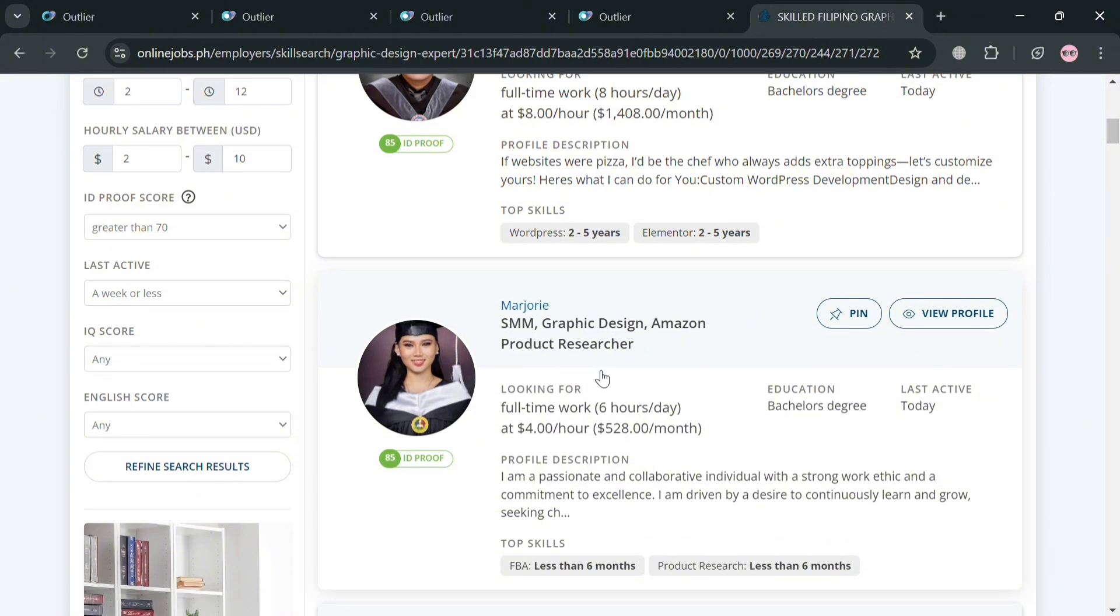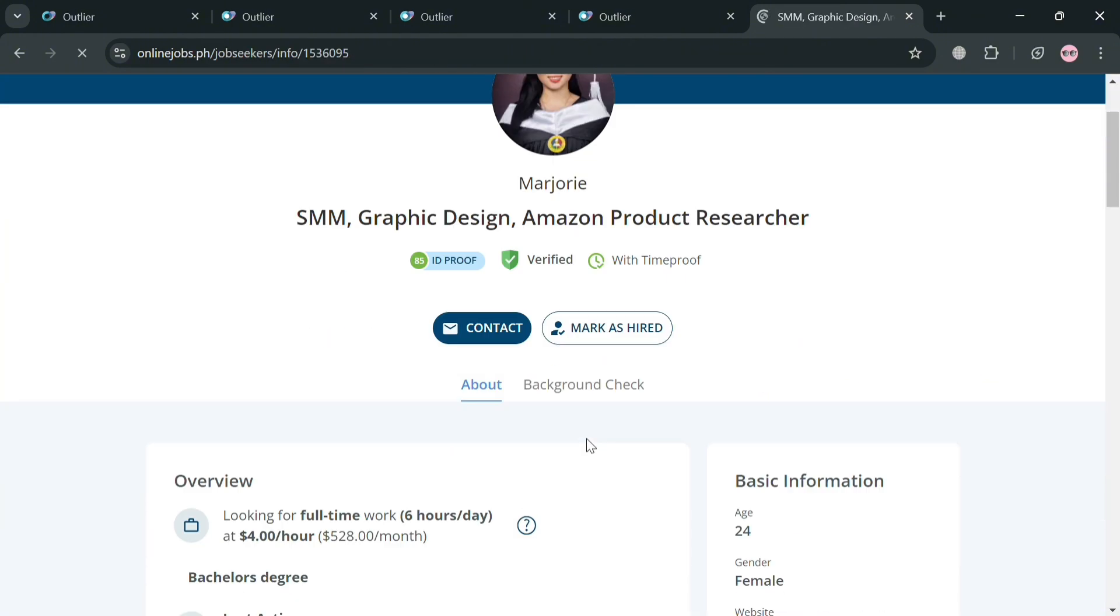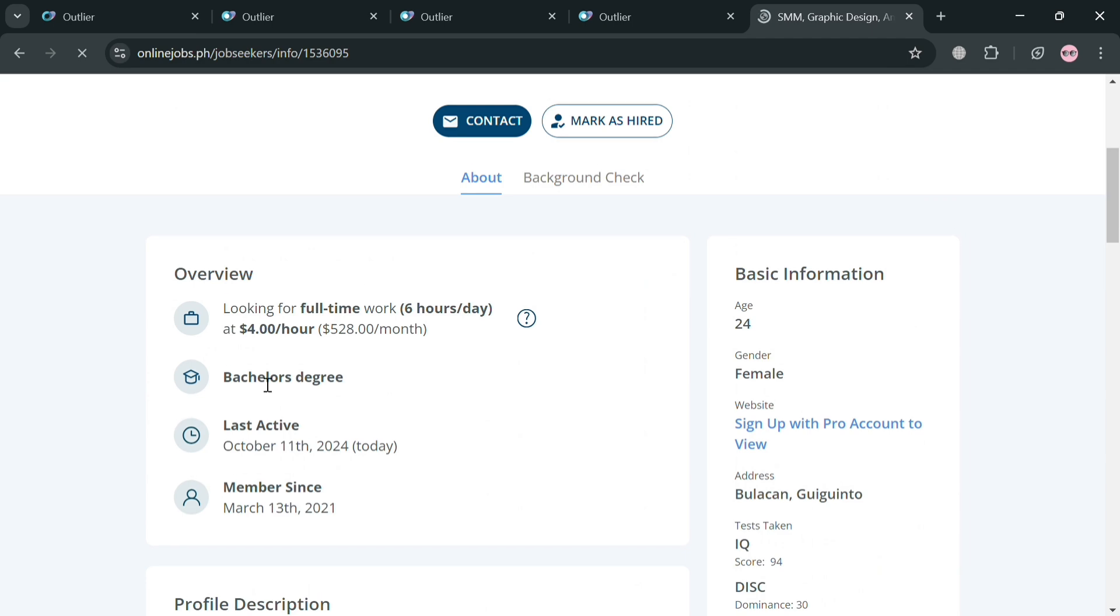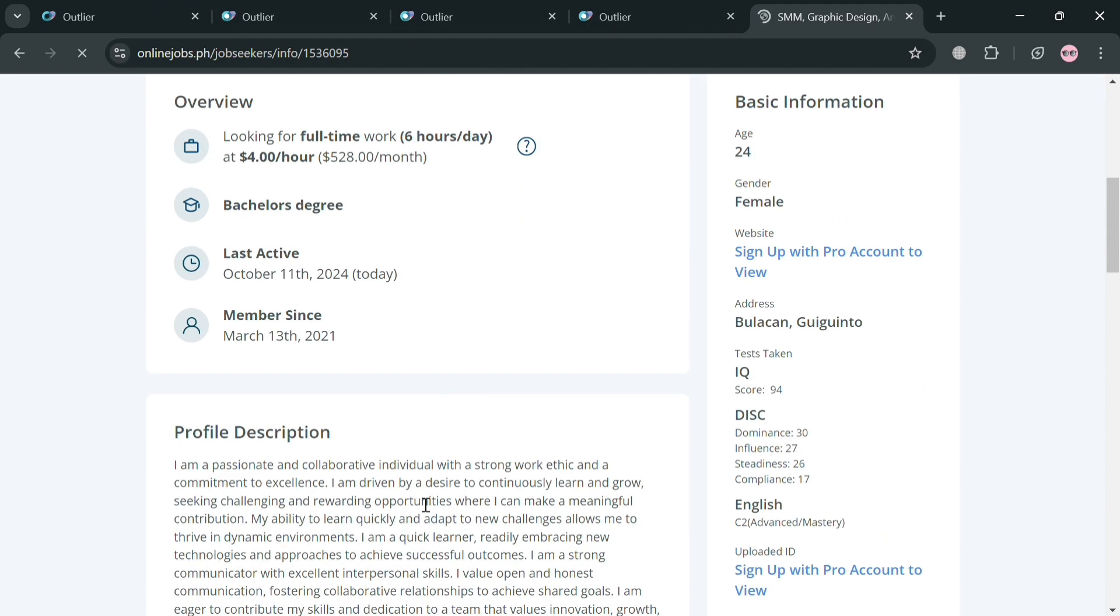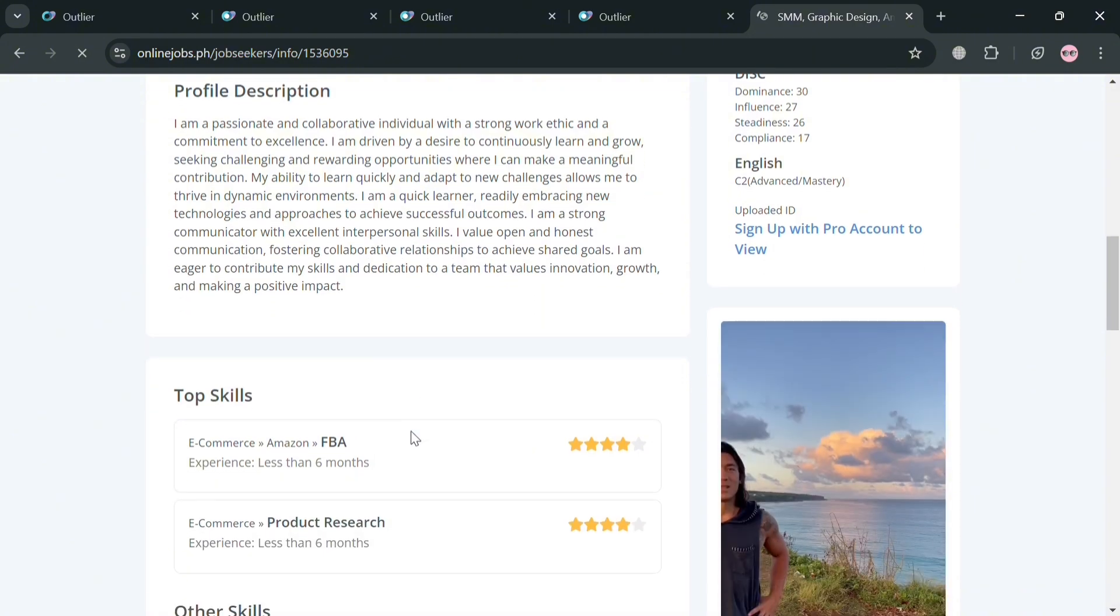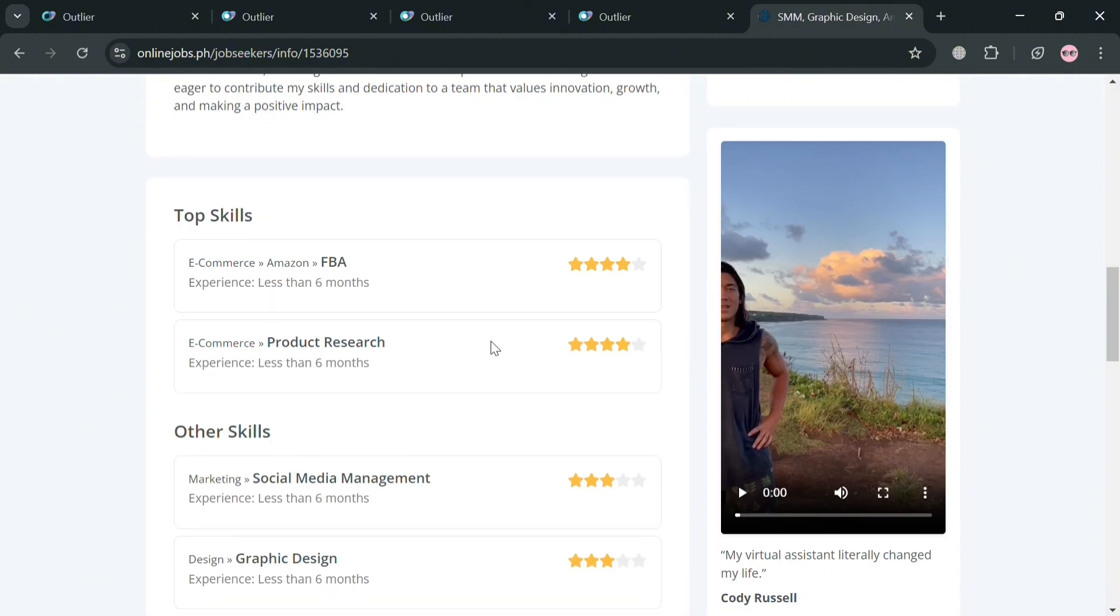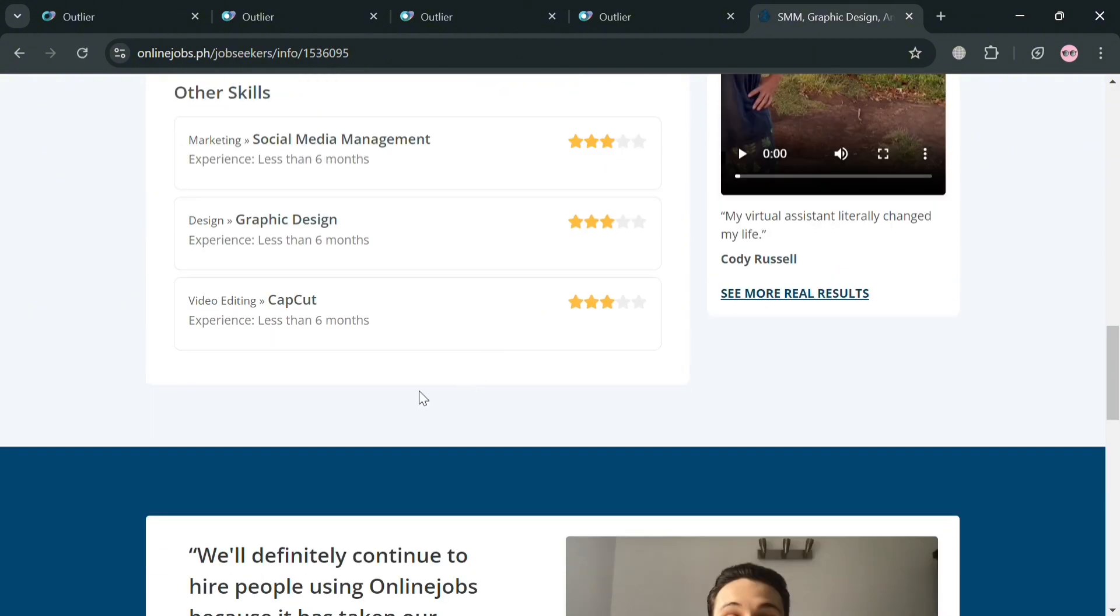And for some of these users, for example, we're going to click this one which is graphic designer. It will show us the overview of some of the things that you need to consider when you're trying to apply for opportunities or job on Outlier, including your profile description, some of your skills.